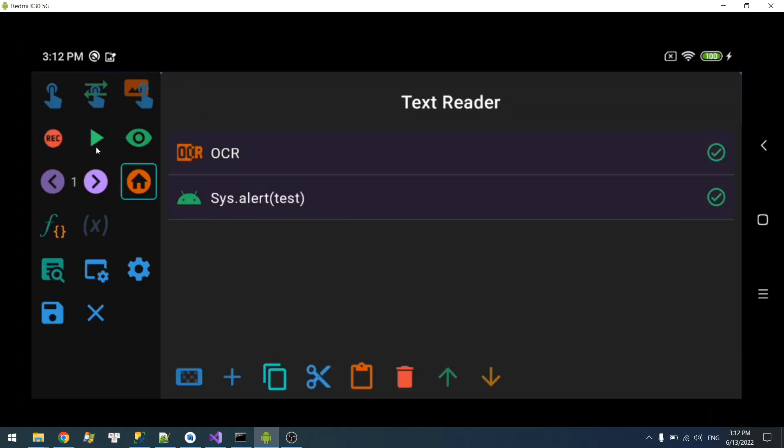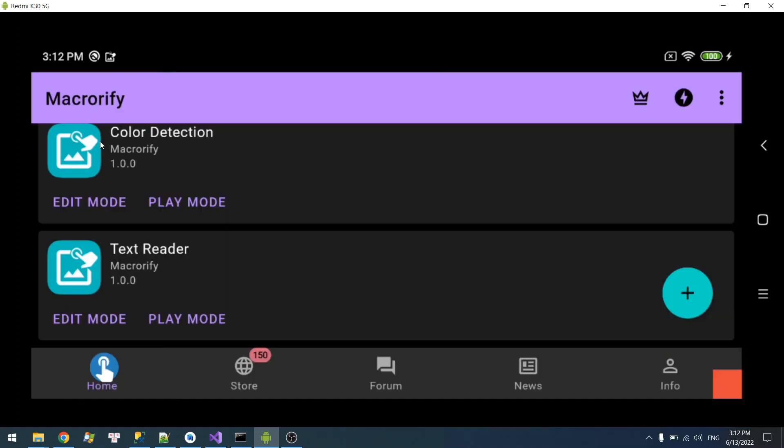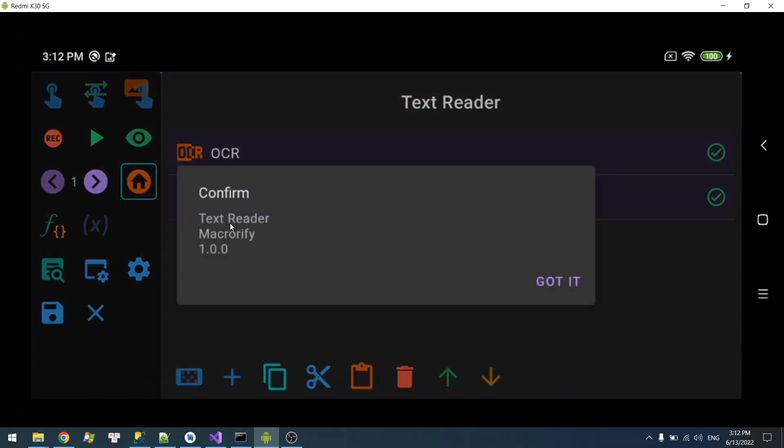Now let's try it. There you go. This is the text inside our region.